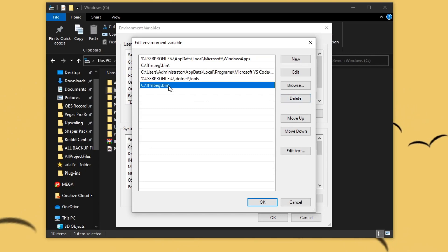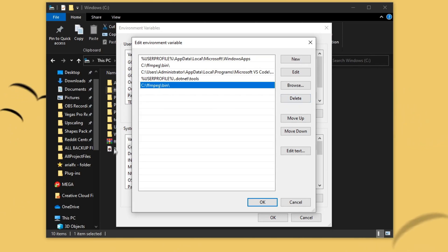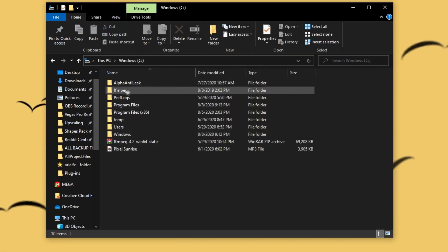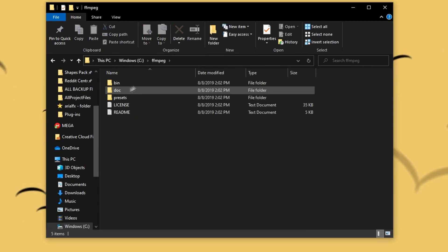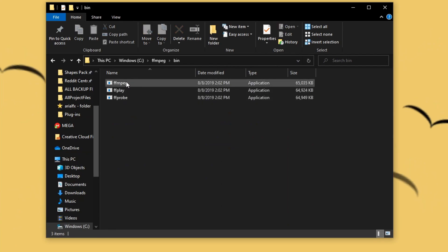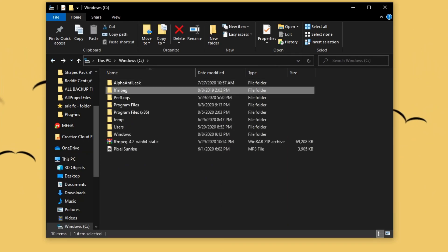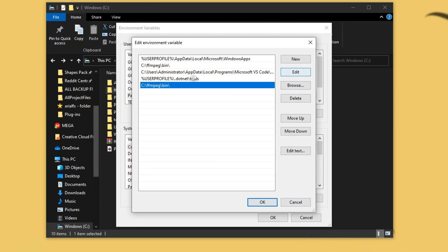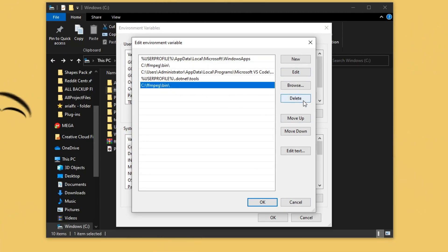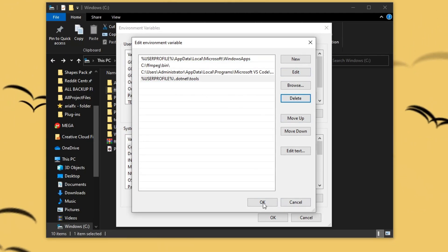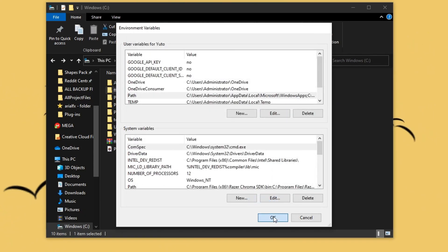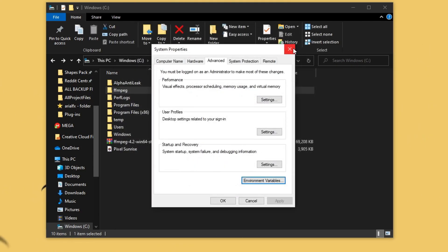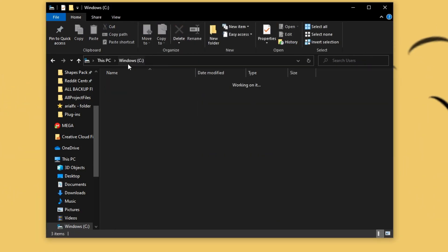Make sure to include the bin folder too, since it locates FFmpeg inside the bin directory. After you do that, go ahead and click OK and OK. I'll be deleting my duplicate entry since I already have it. Click OK, click OK, and exit out of System Properties.